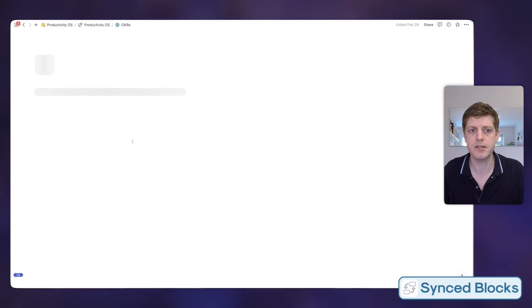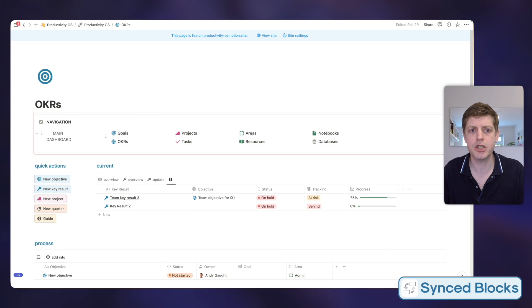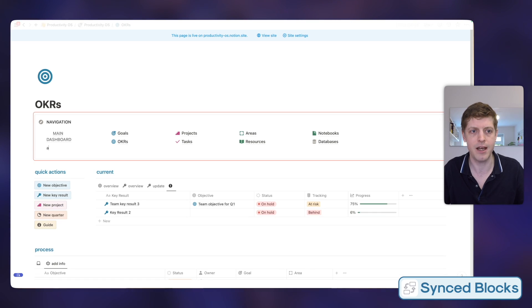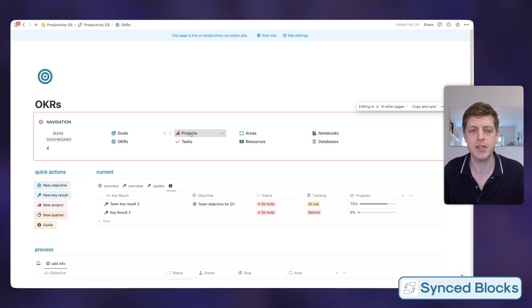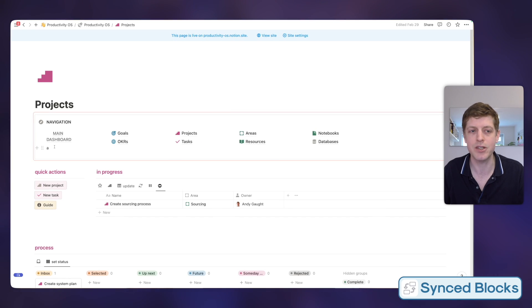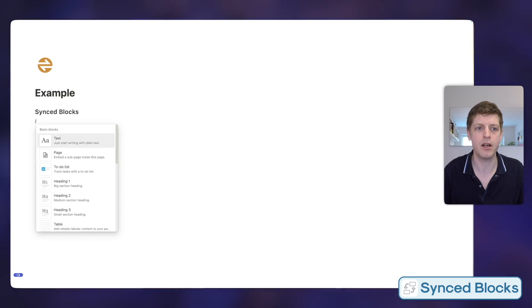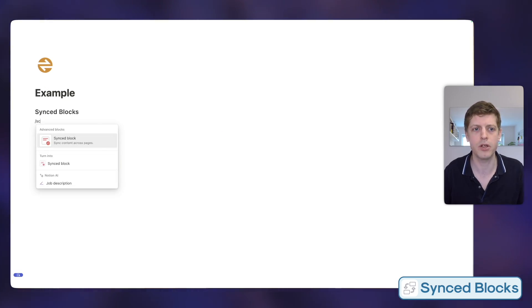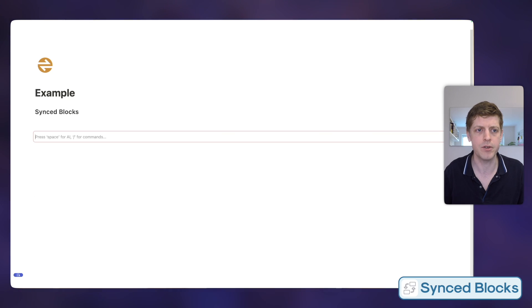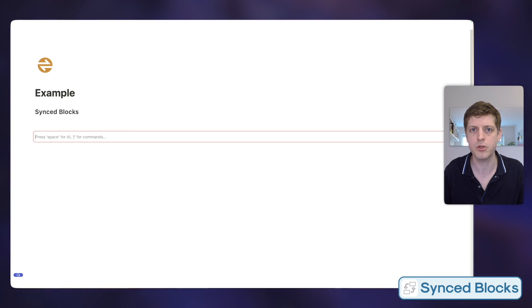If I click into OKRs again it's the same, and if I was to make a change — for example just type the letter A — if I then go into any of these different areas you can see that the A is also replicated. So let me show how this works: press the forward slash button, type SC for synced block, or scroll to find it, then press return. It creates this outline, and everything within this outline will be synced and can be used in different places in your workspace.